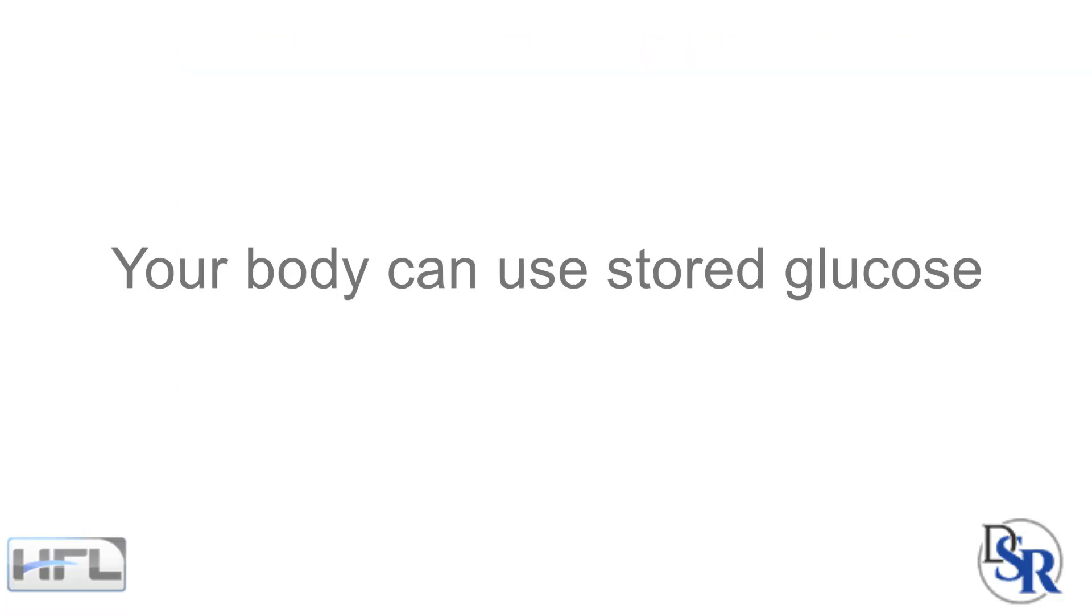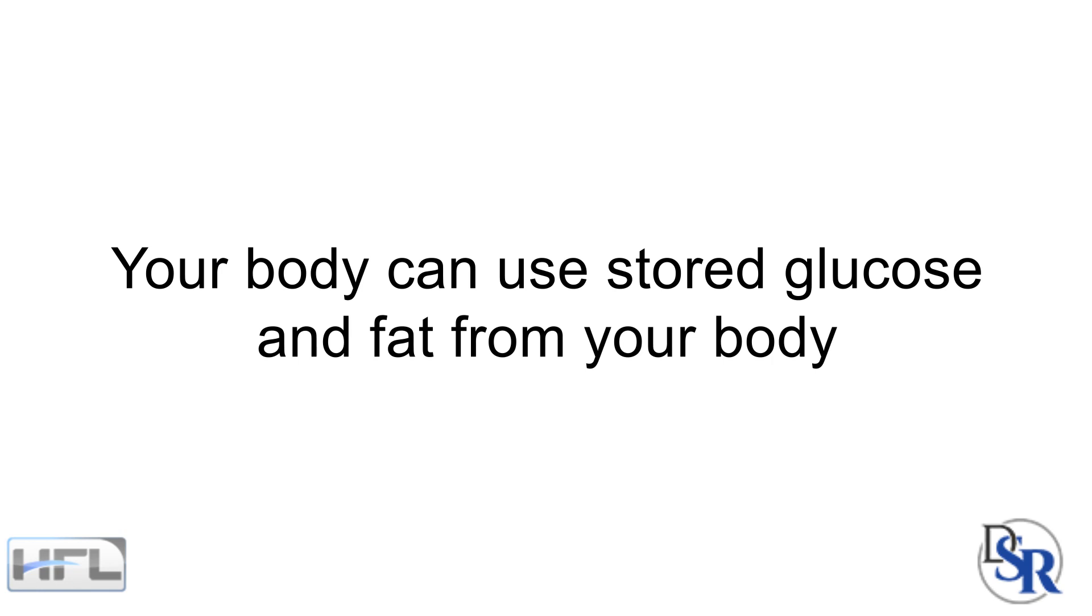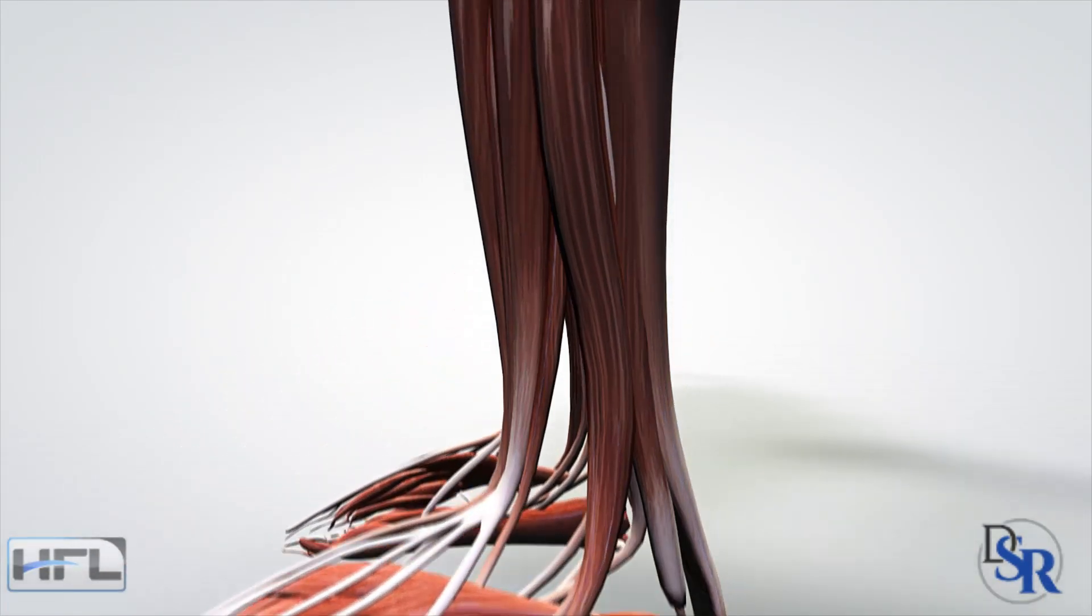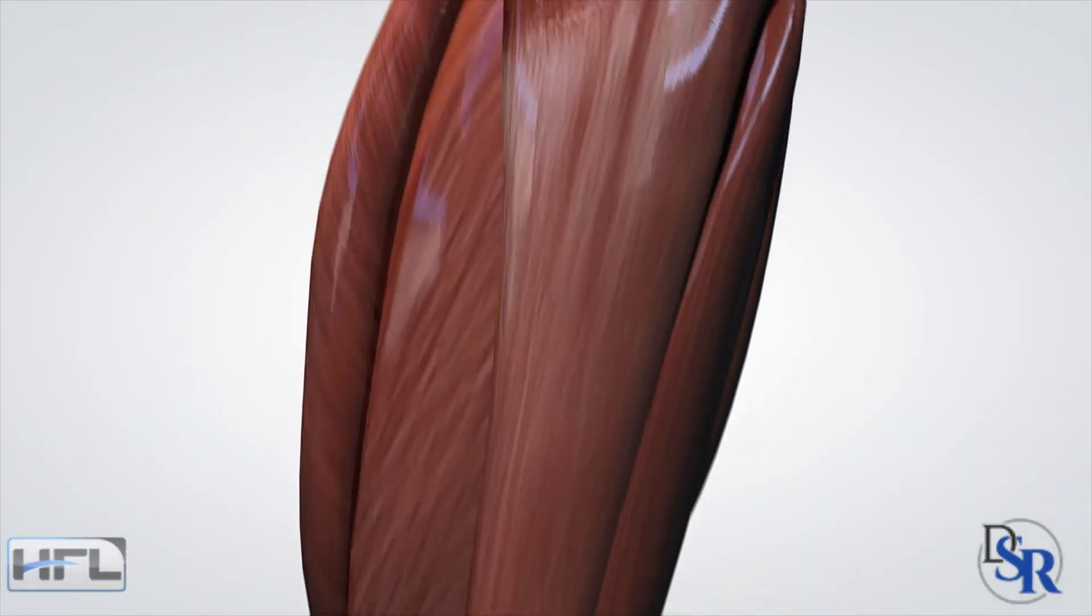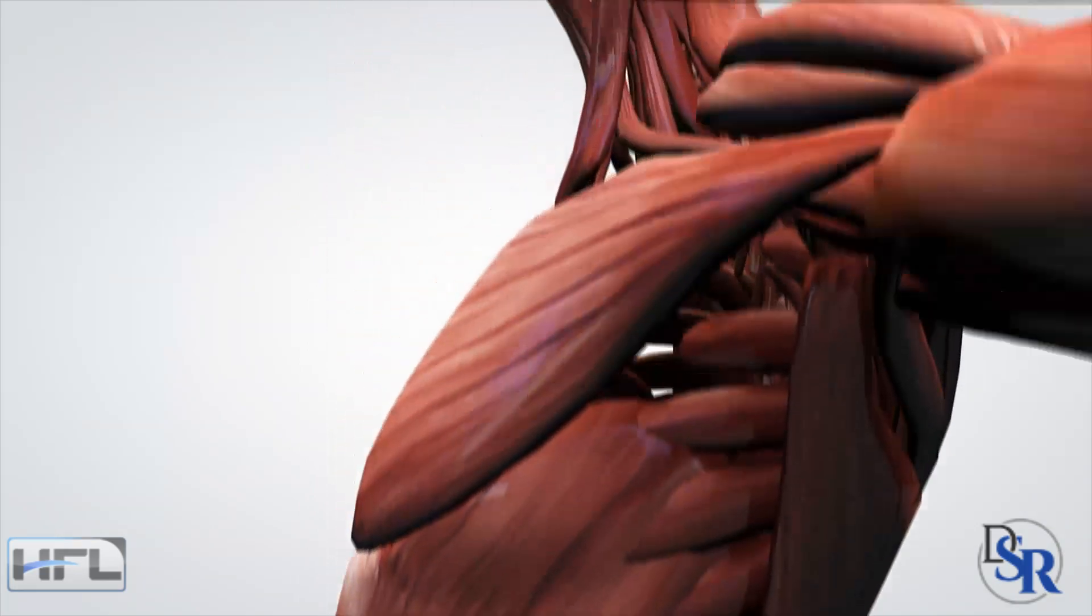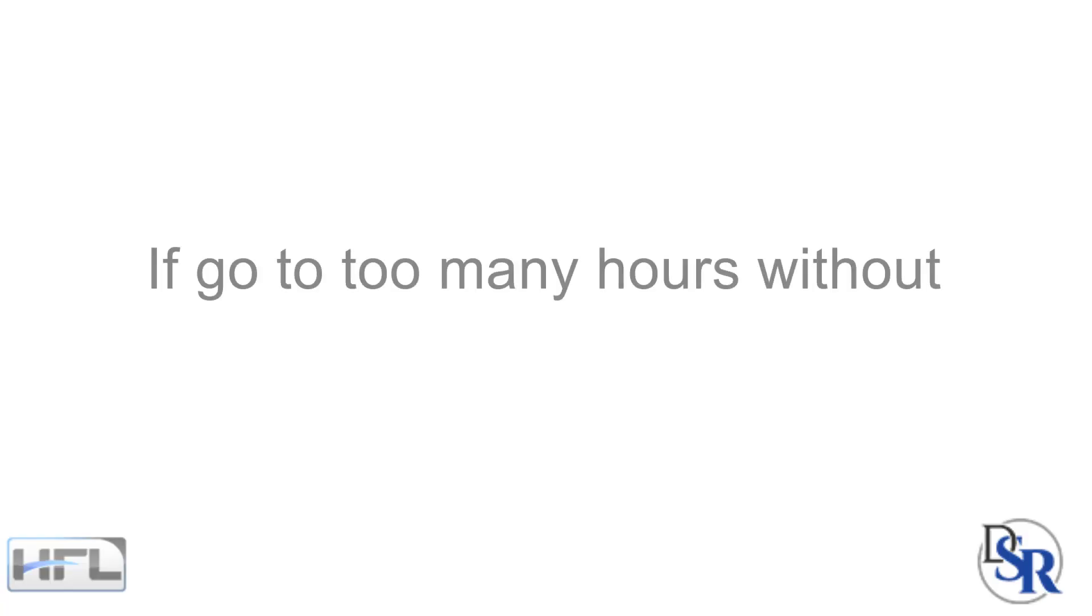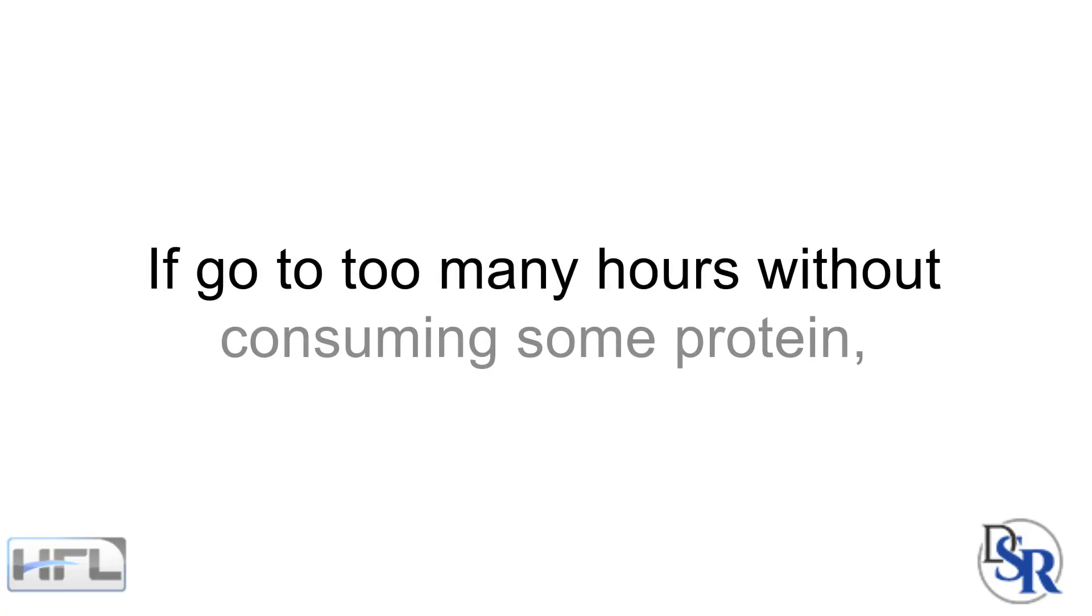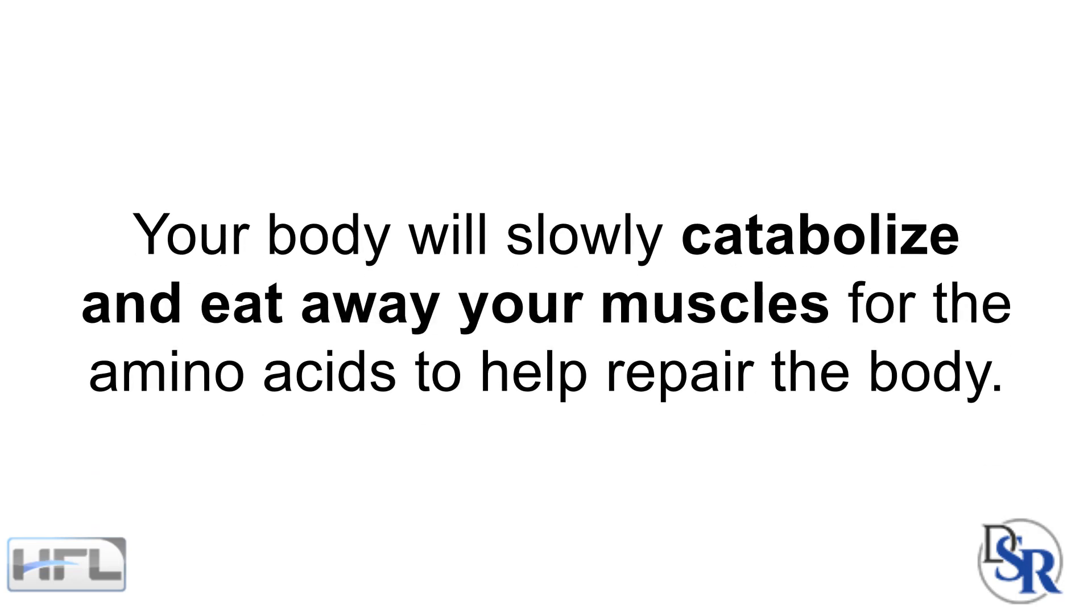Your body can use stored glucose and fat from your body, but the only stored protein is from your muscles, which need to be replenished often. If you go too many hours without consuming some protein, your body will slowly catabolize and eat away at your muscles for the amino acids it needs to help repair the body.